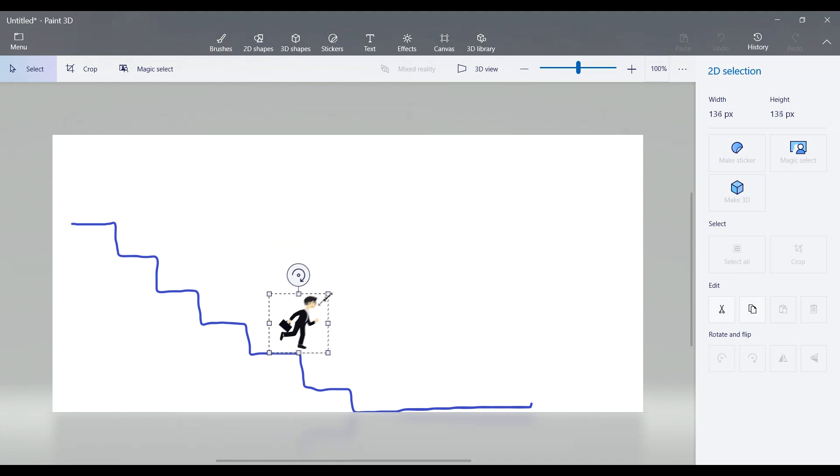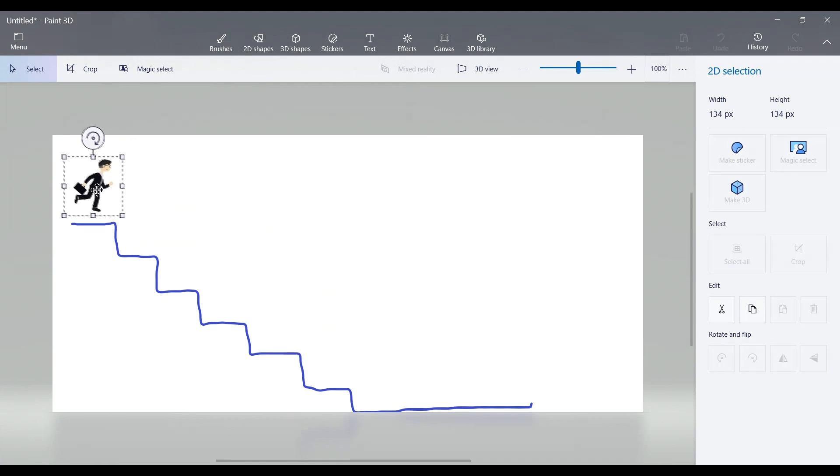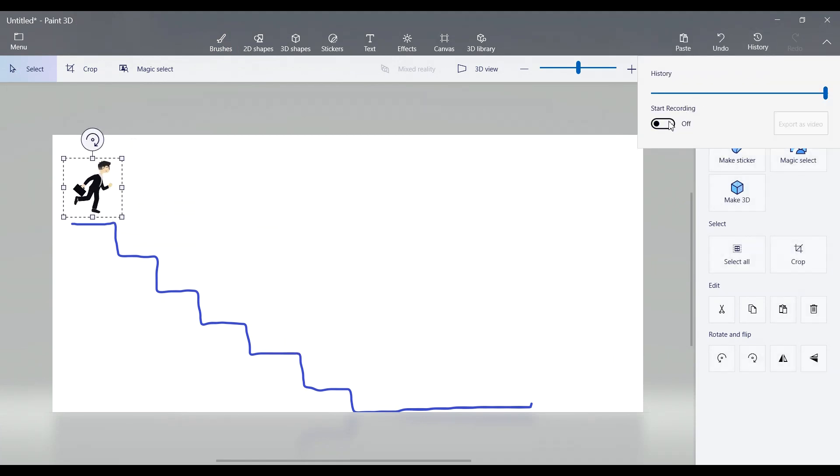Here comes the fun part: animation. Click on History in the top menu, then press Start Recording.